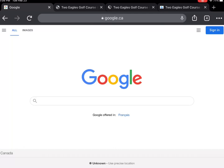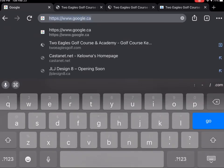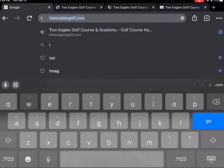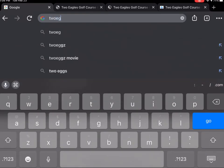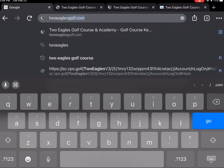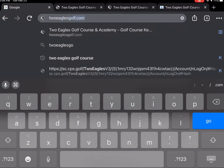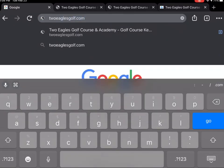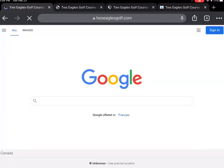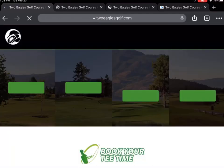Start by going to your internet browser and going to twoeaglesgolf.com. This will take you directly to our homepage.